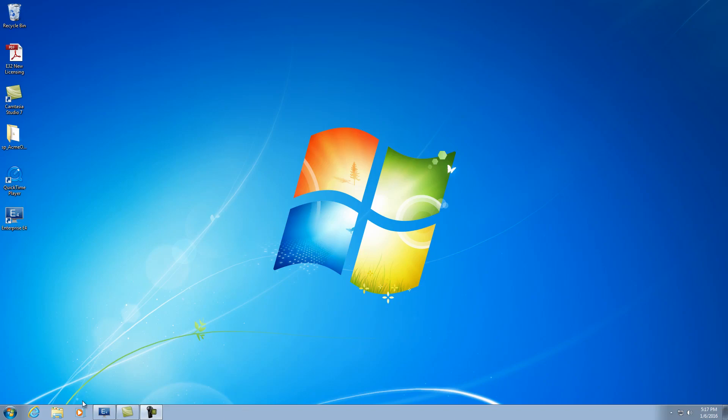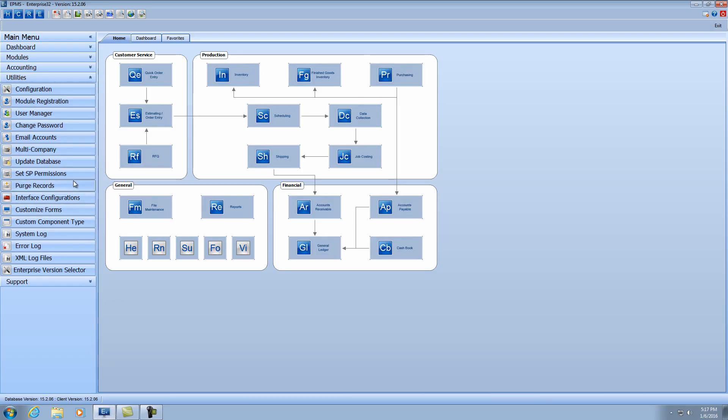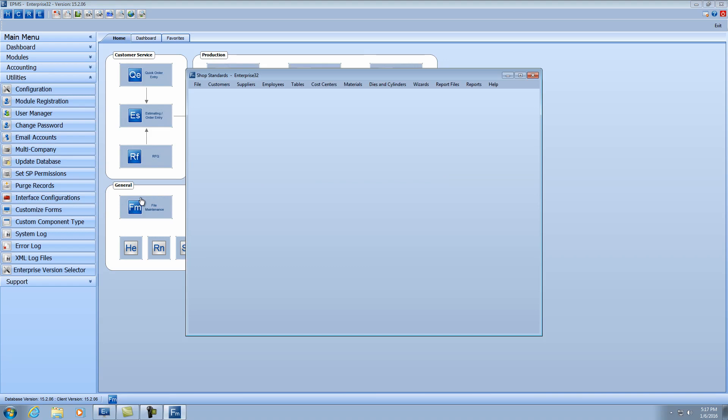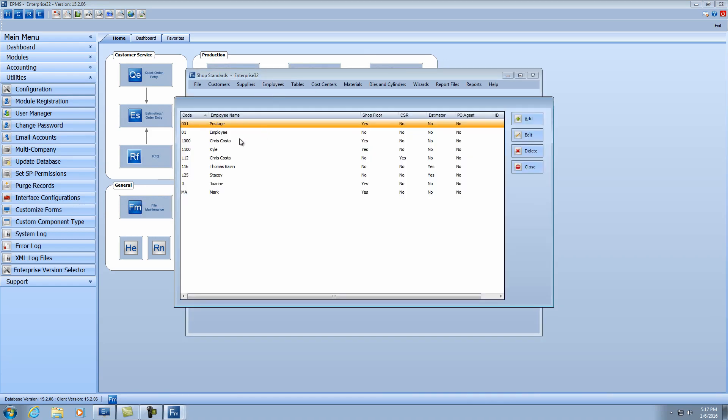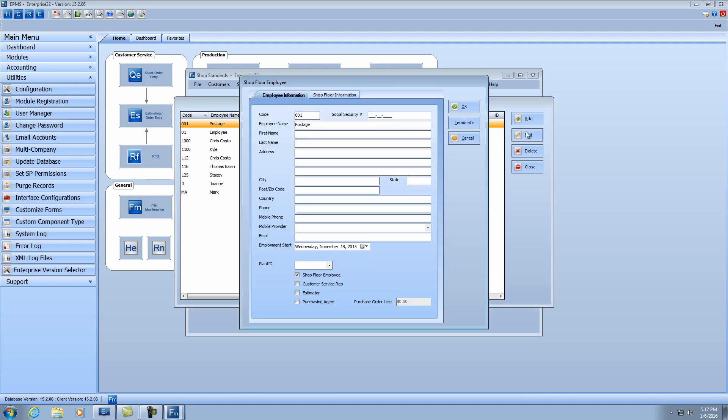So I'm going to open up enterprise. And let's start first looking at the setup. So I'm going to go into file maintenance, and I'm going to go into employees. And you can see at the top here I have an employee called postage. So I'm going to edit that. And all you really need to do is you need a code, you need an employee name, you can call it postage or whatever you want. Make sure that they're marked off as a shop floor employee.